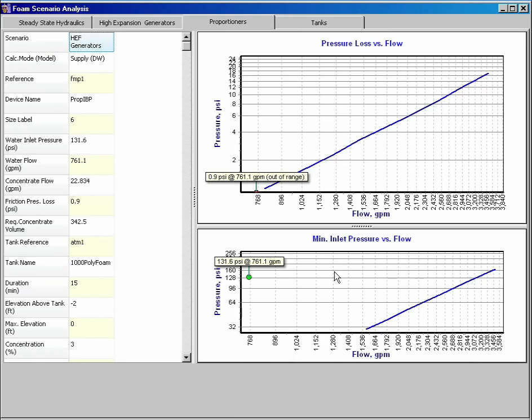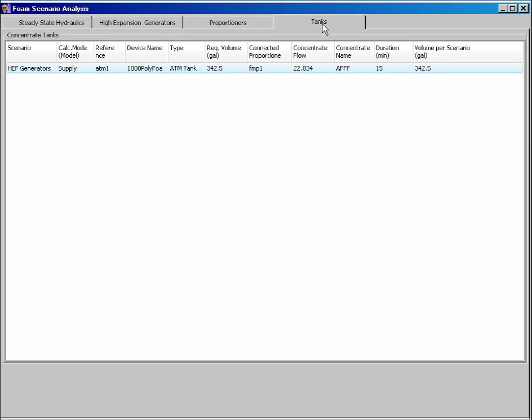Windows are also available for other discharge devices, proportioners, and tanks.